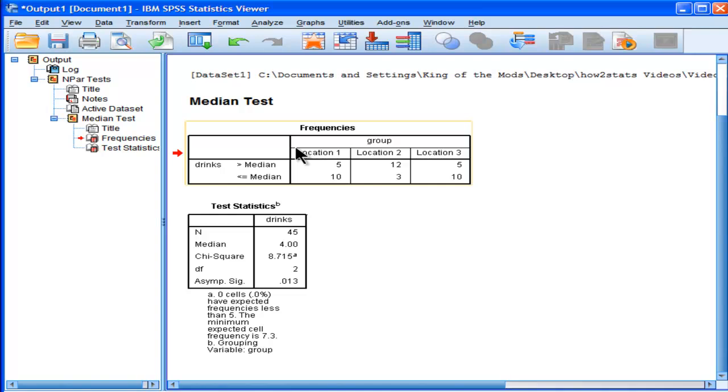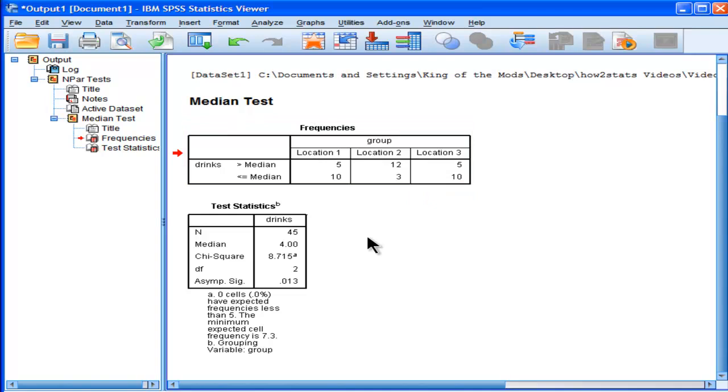Now, the median test that I've done, this is basically an omnibus. This is like a one-way ANOVA where I've looked at a bunch of means, but in this case, medians is what I infer the results to.